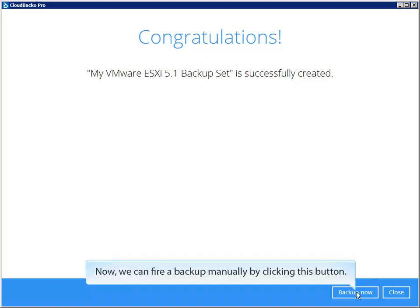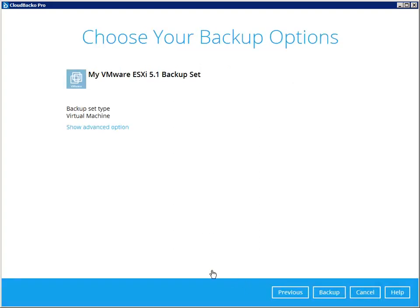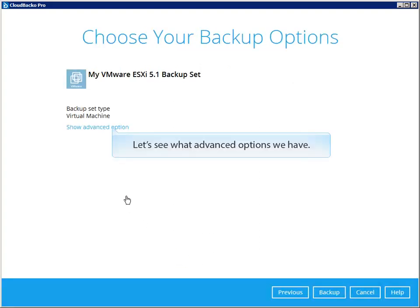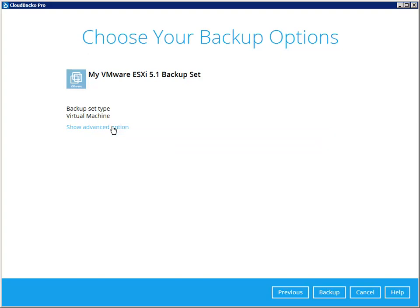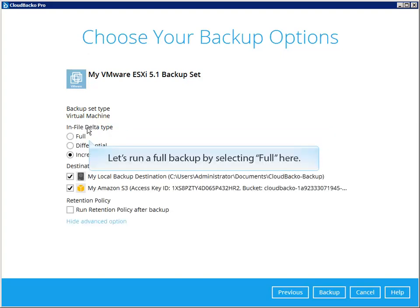Now, we can fire a backup manually by clicking this button. Let's see what advanced options we have. Let's run a full backup by selecting full here.